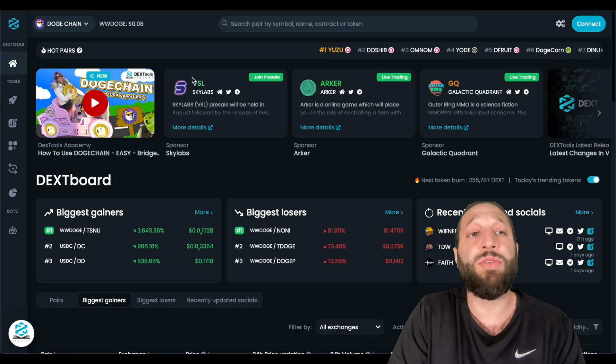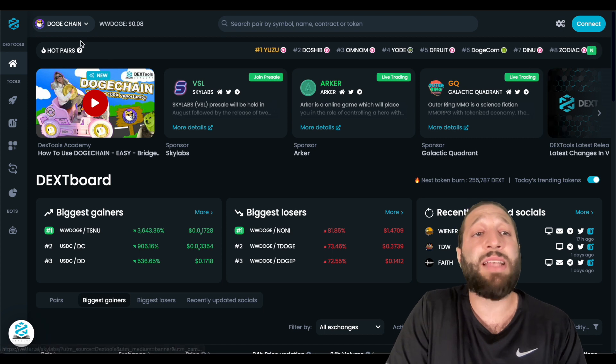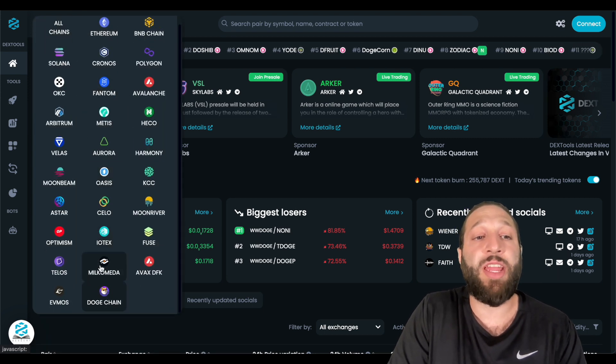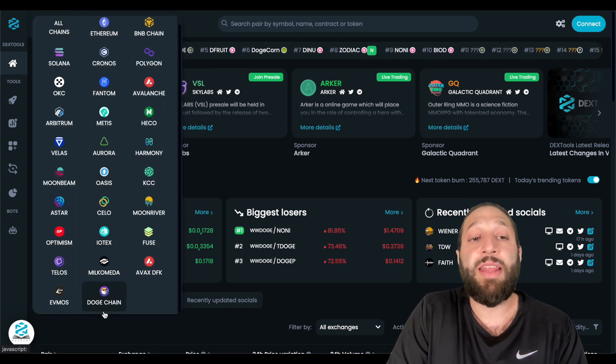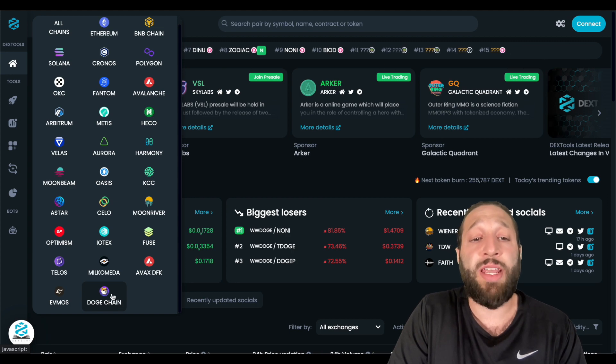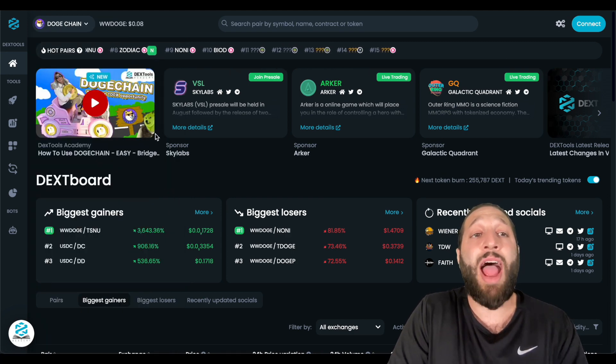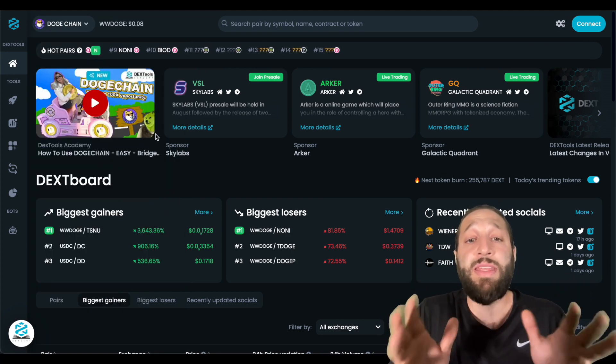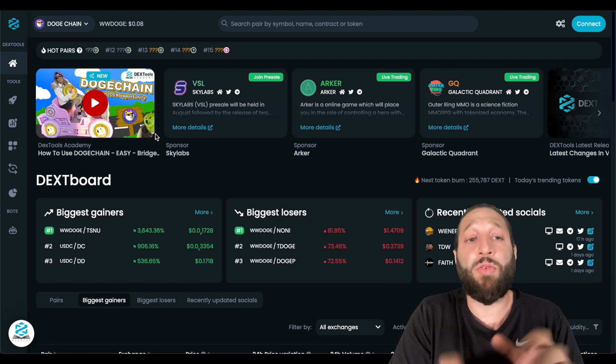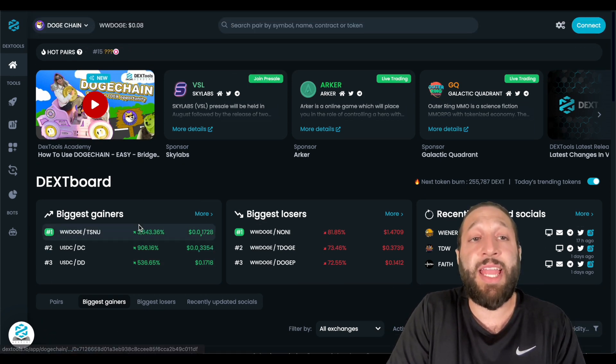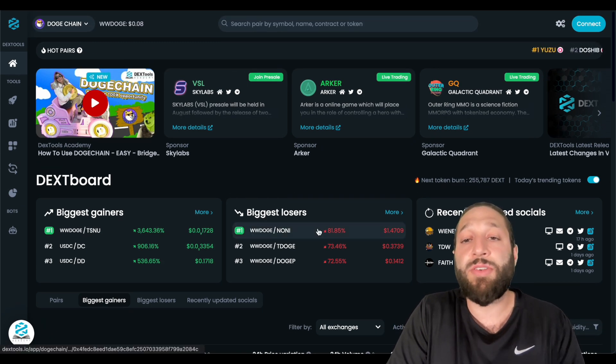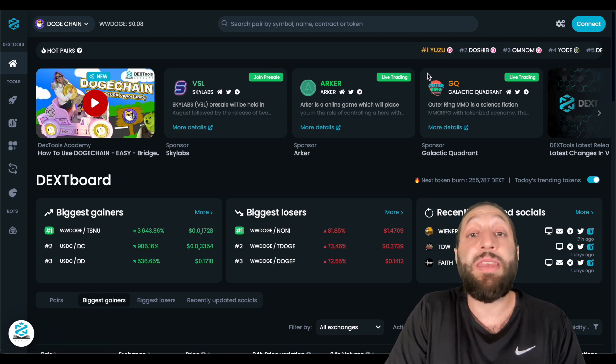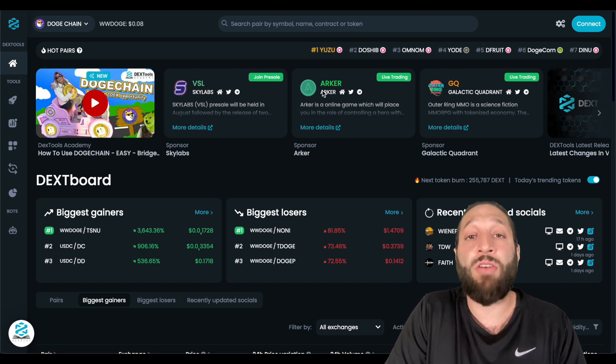So this is Dextools and Dextools has integrated a bunch of new chains. So you can see right here, they have integrated the Doge chain network as well. And we are actually on the homepage of Dextboard. So you can see like the biggest gainers, you can see the biggest losers, and then you can see the trending coins above here right now.